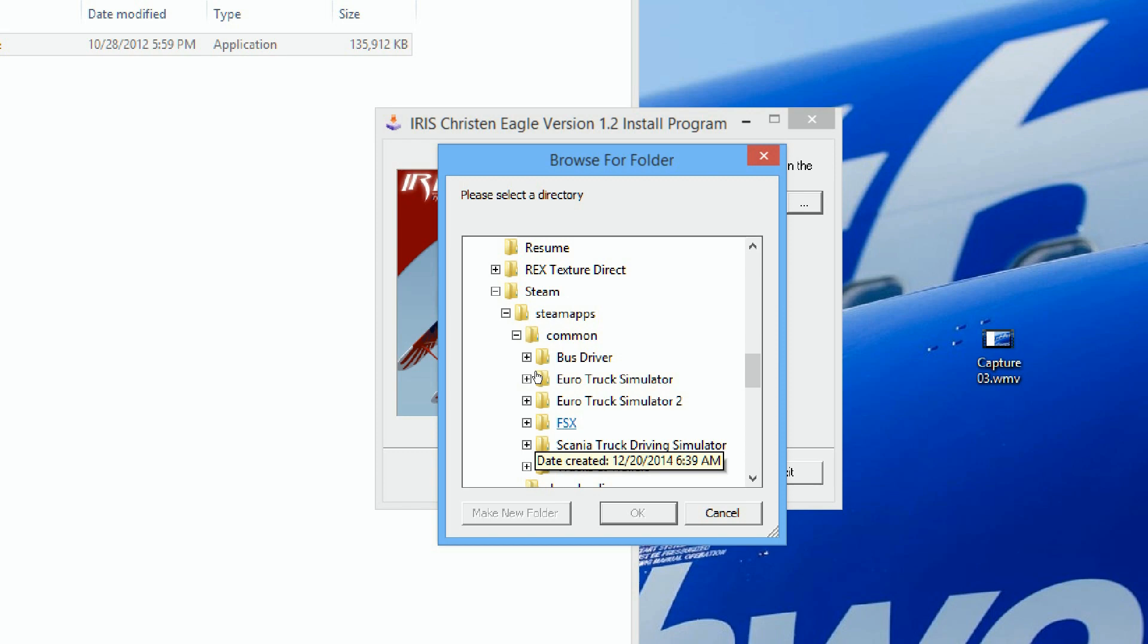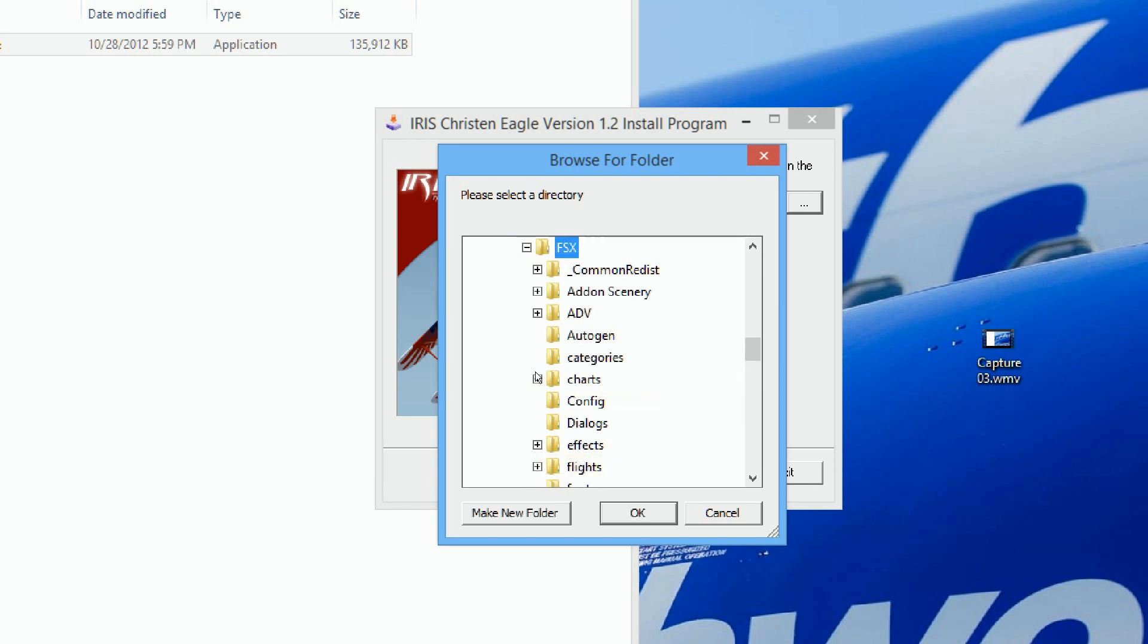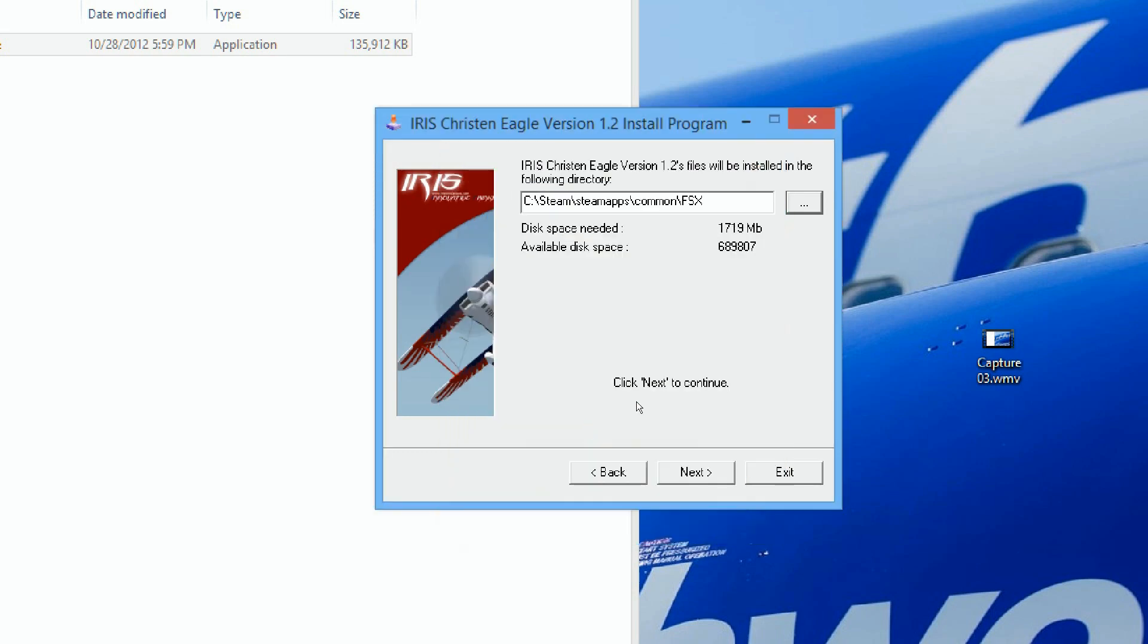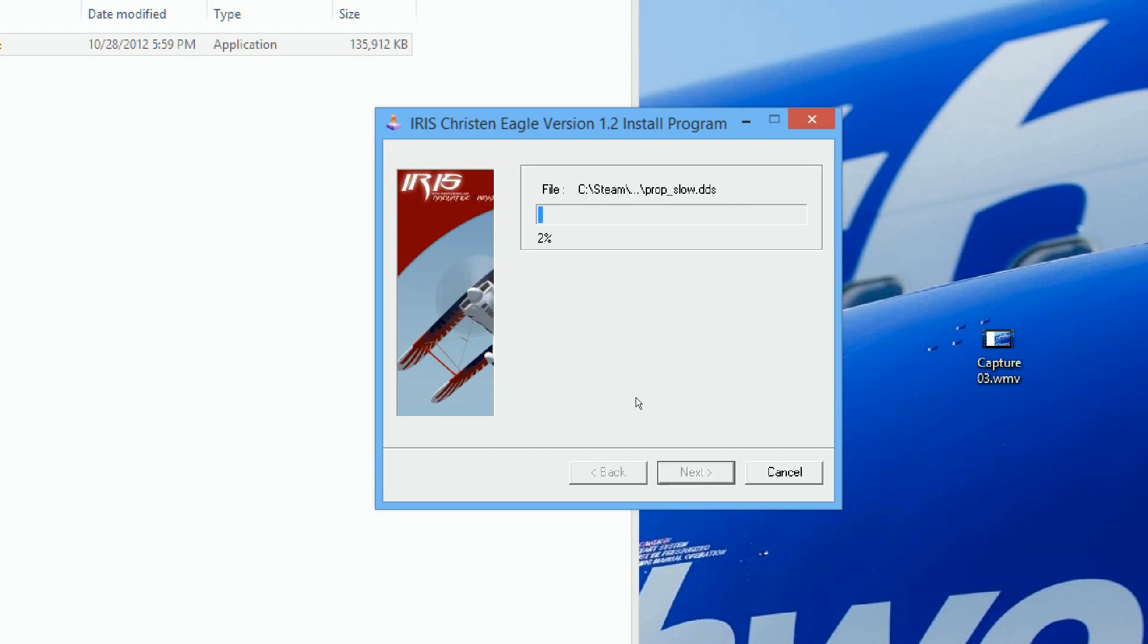I'm just going to click on that to highlight it, click OK, click next and start and it's that simple.